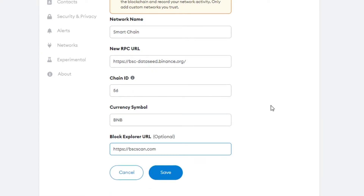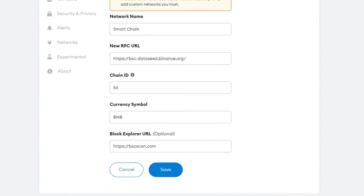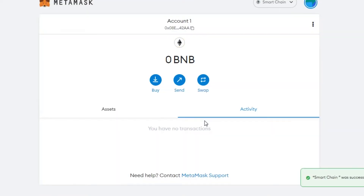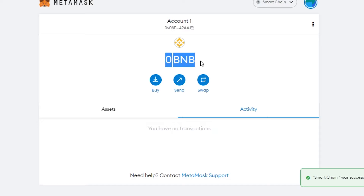Once all the details are added — network name, chain ID, RPC URL — click Save. Feel free to pause the video and enter the details. Click Save and your network will be saved on MetaMask. You'll see 'Smart Chain was successfully added', and now you have BNB on your MetaMask.